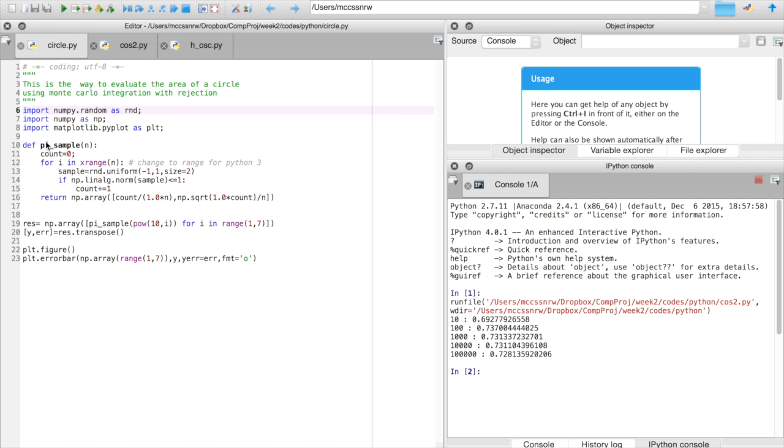So what we're going to do is essentially define a function called piSample that takes an argument n and just counts the number of points inside the circle as a fraction of the total number of points.